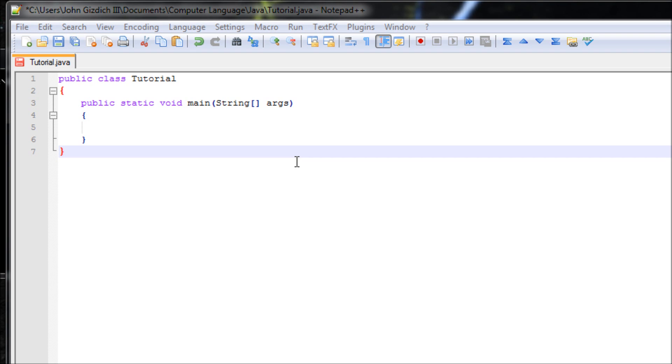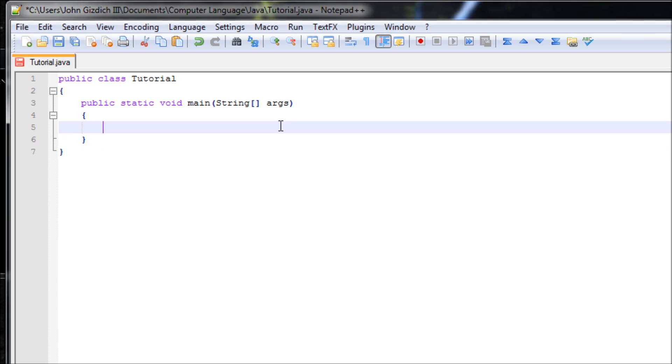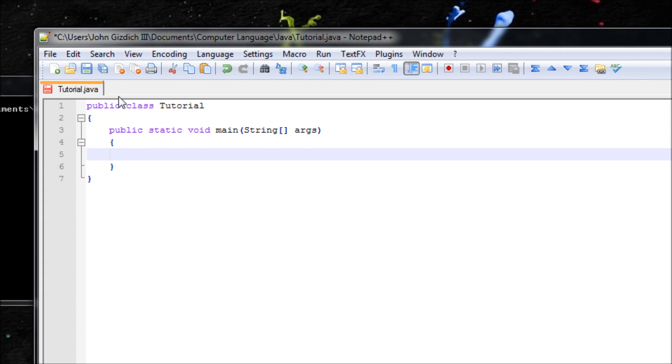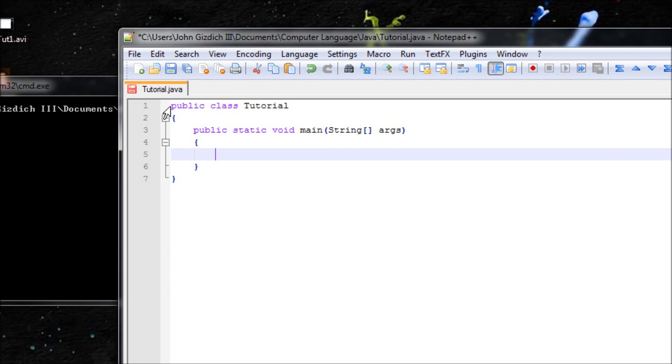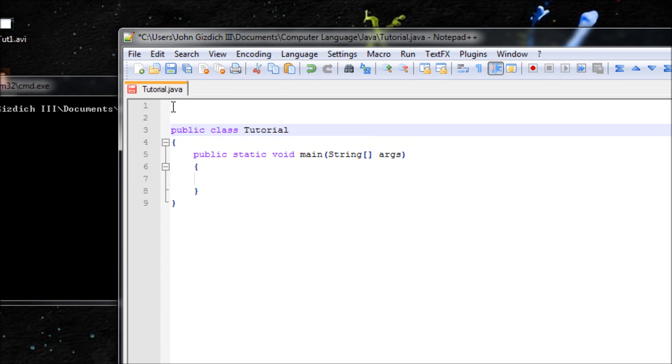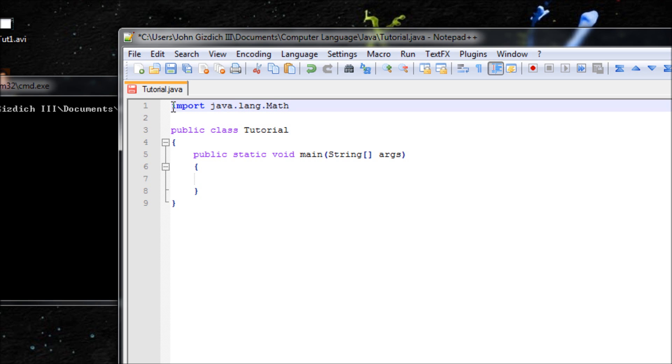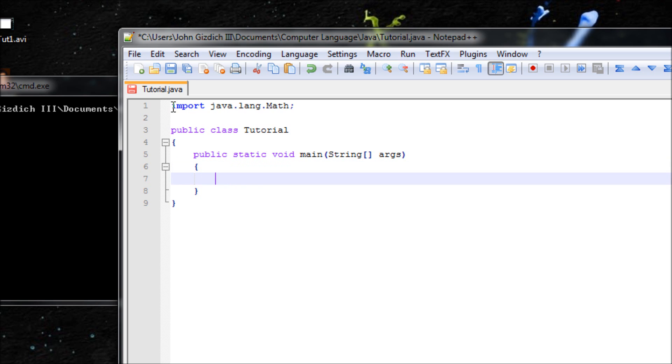The library we need is: import java.lang.Math. Capitalize the M in Math. That's the library that we want to import. Now let's have a variable.